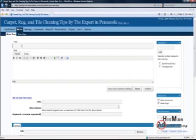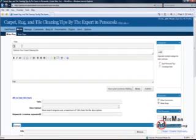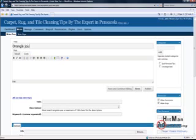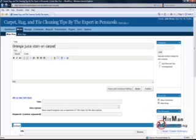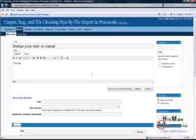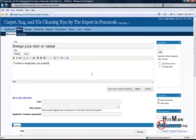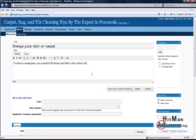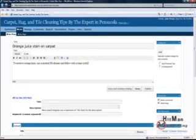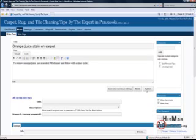Let's call it orange juice stain on carpet. Down here we're going to post: to remove orange juice use a neutral pH cleaner and follow with a rinse cycle. We can type other stuff later, but this is just basically to show you how to make a post. I would probably want to make a post a little bit longer than that but it doesn't have to be much longer. It can only be one sentence if you want.